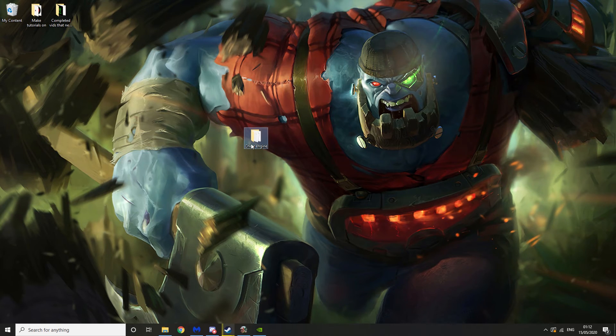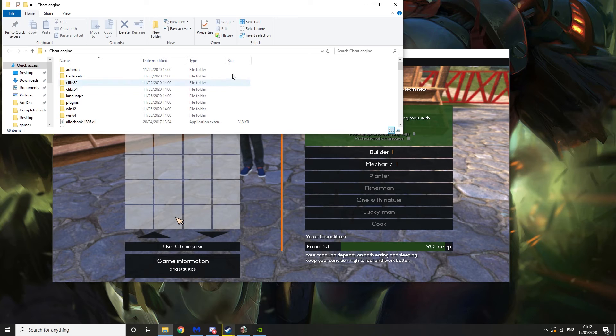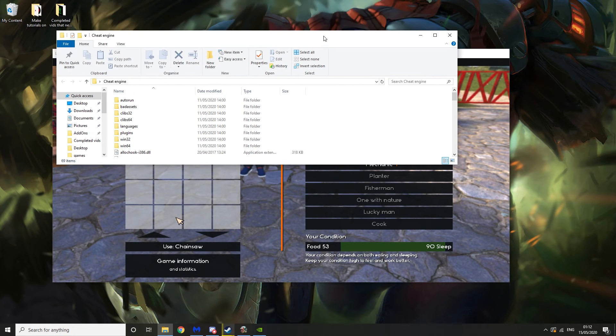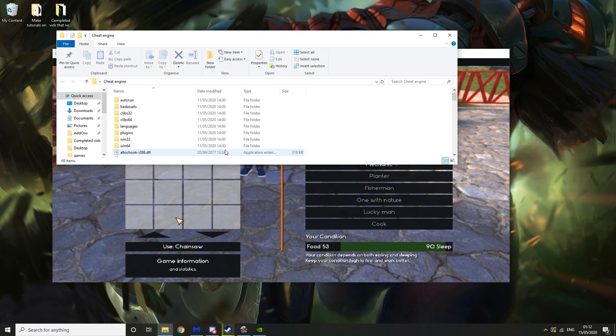So the first thing you will need is Cheat Engine. If you don't have this, I have a video linked down below. It's me telling you how to get it without getting any viruses or things like that.